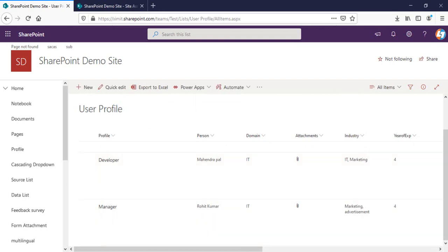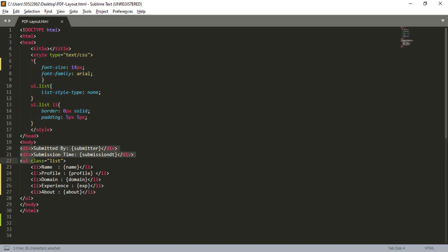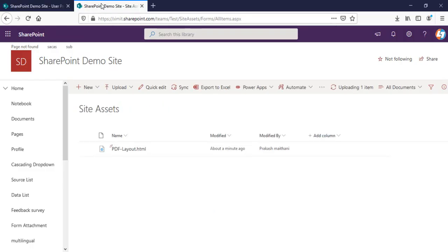The requirement is we need a customized HTML template. You can create a default HTML table as well, but when you create a customized layout you can change it according to your requirement. This is PDF layout.html I have created with some CSS, div tags, and UL tags. Apart from that, there is a token inside curly braces to replace the dynamic content of your SharePoint list item.